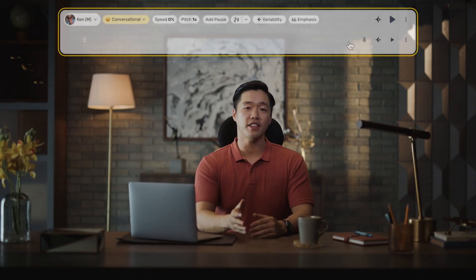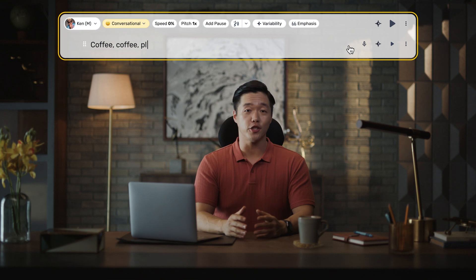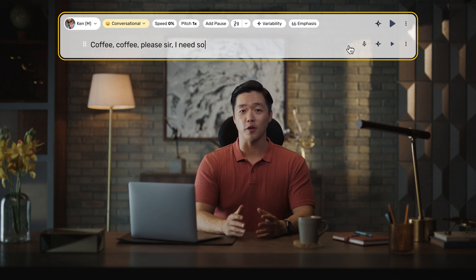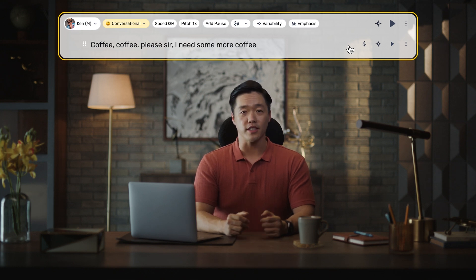Remember Tom Hanks coaching Tom Holland on line delivery? That's tough stuff, typically only reserved for the pros. Let's recreate the line — "Coffee, coffee, please sir, I need some more coffee" — using one of Murph's voices.